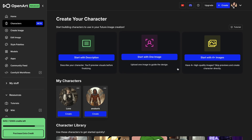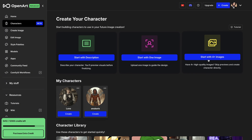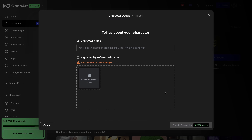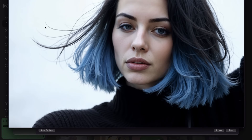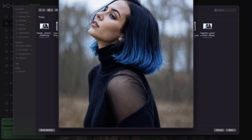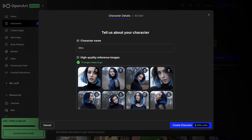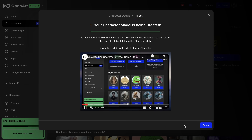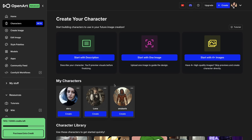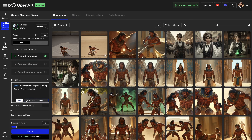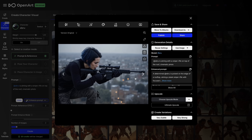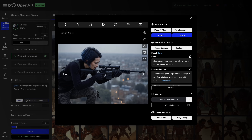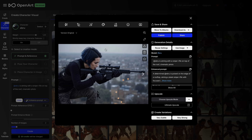The third workflow I mentioned is starting with multiple images. This is a custom training model. For this job, we select start with four plus images. I write my character name Ebru and upload images of Ebru taken from multiple perspectives. I have this particular folder prepared — images of the same character taken from multiple perspectives, 11 images ready to go. I hit create character and the training starts. My character is ready. Let's create some scenes with Ebru. I wrote: 'Ebru is aiming with a sniper rifle on top of the roof. Cinematic photo.' I have landscape as aspect ratio and I hit create. My image is ready and it looks simply fantastic. It managed to keep the character coherence and faces consistent, and gave me exactly what I asked for.